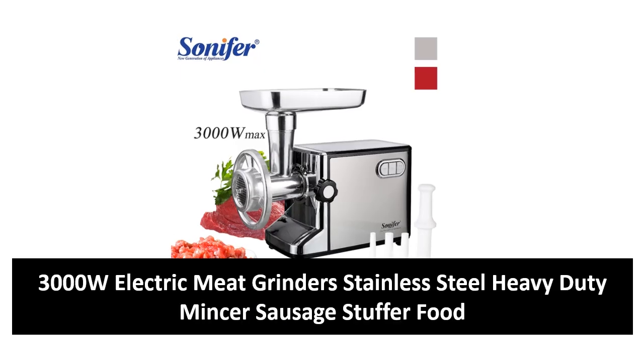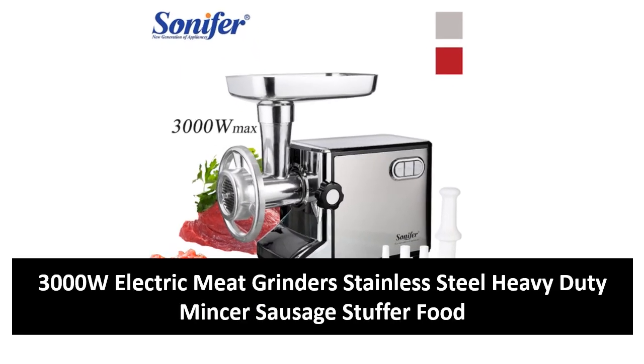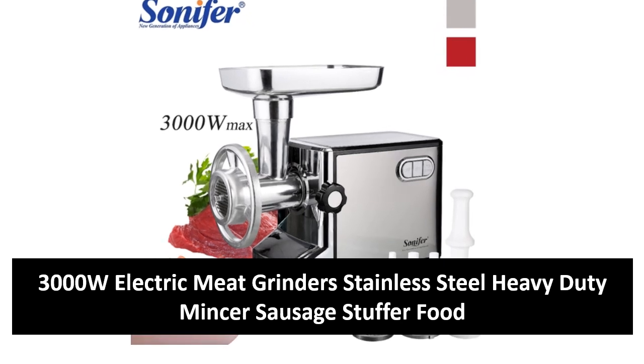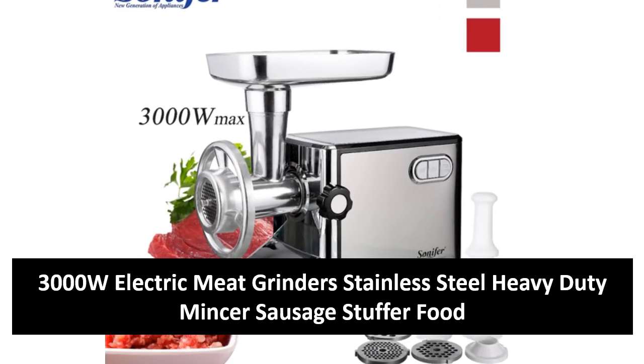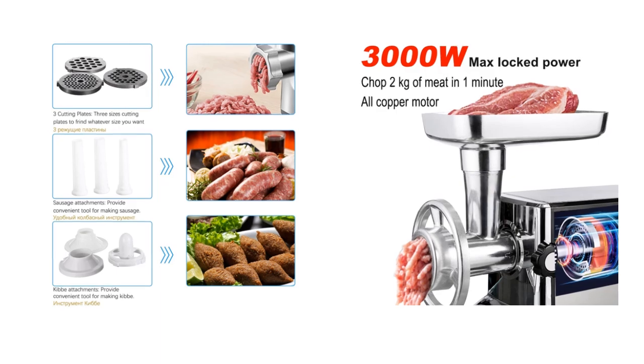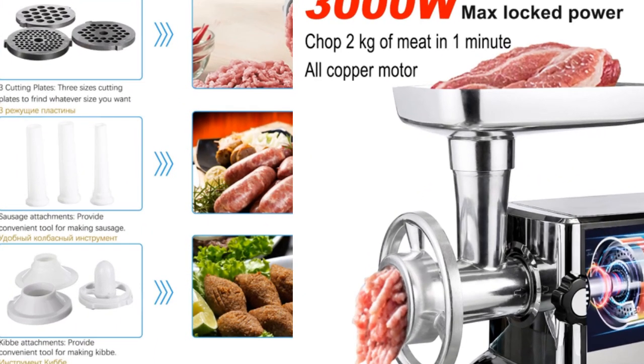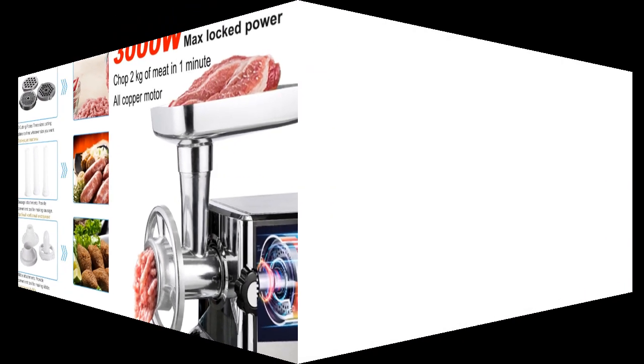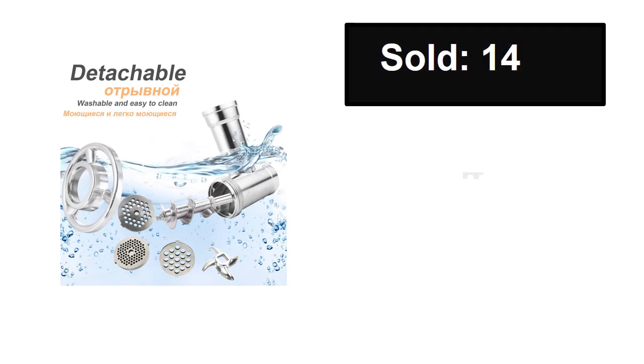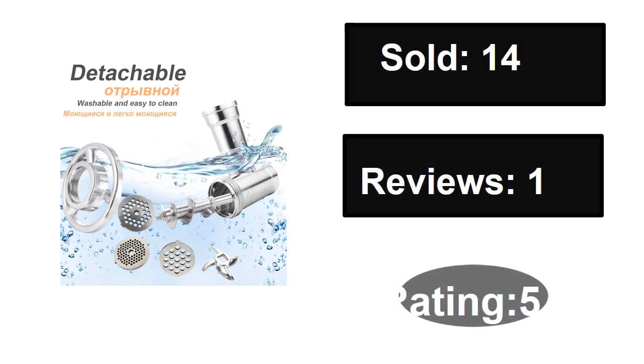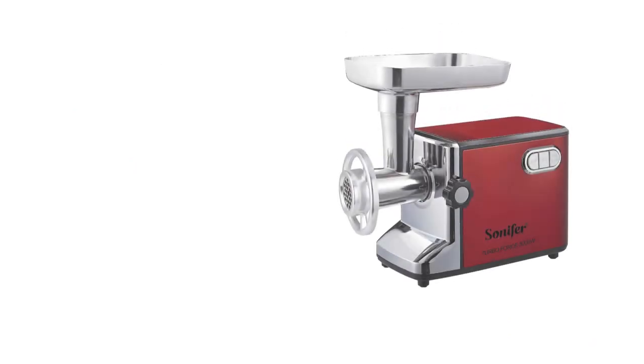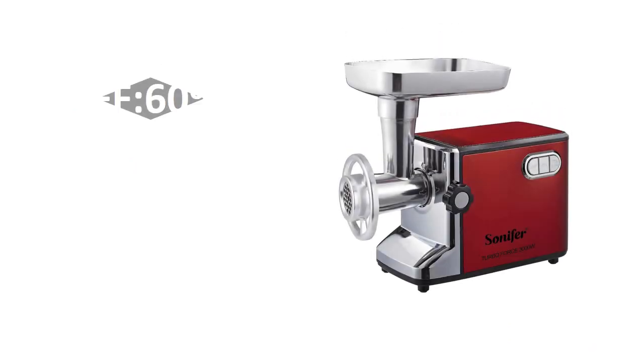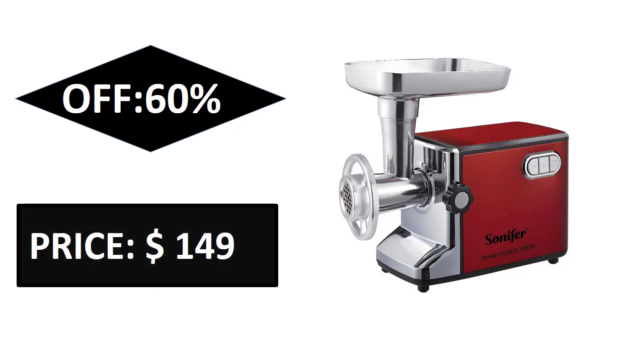At number two. Sold, reviews, rating, extra percent off, price.